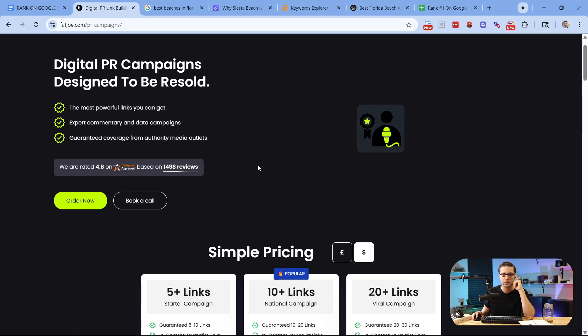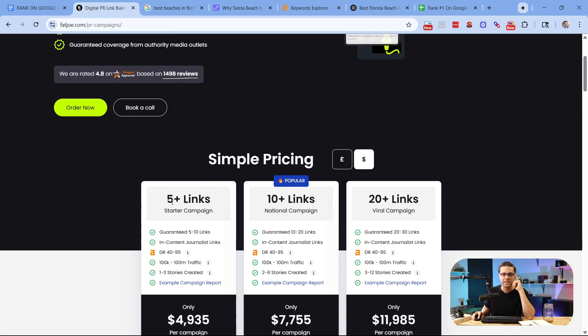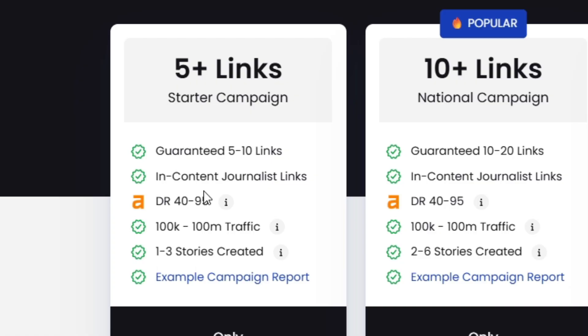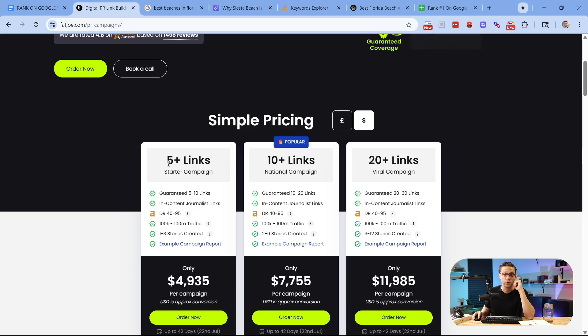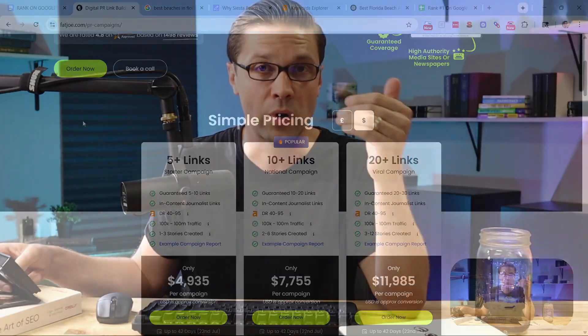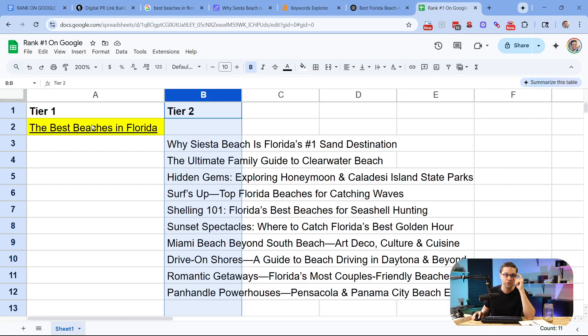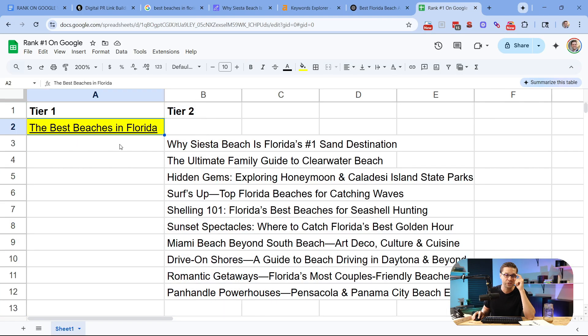So digital PR services, clicking on this one more time. Let's say you get five high quality DR 40 to 95 links here. So what people will do, websites, website owners, they will go out, they will purchase these digital PR links. They'll get five links pointed to say Best Beaches in Florida. And because every article is interlinked, it means that all of these articles now have a better chance to rank on Google.